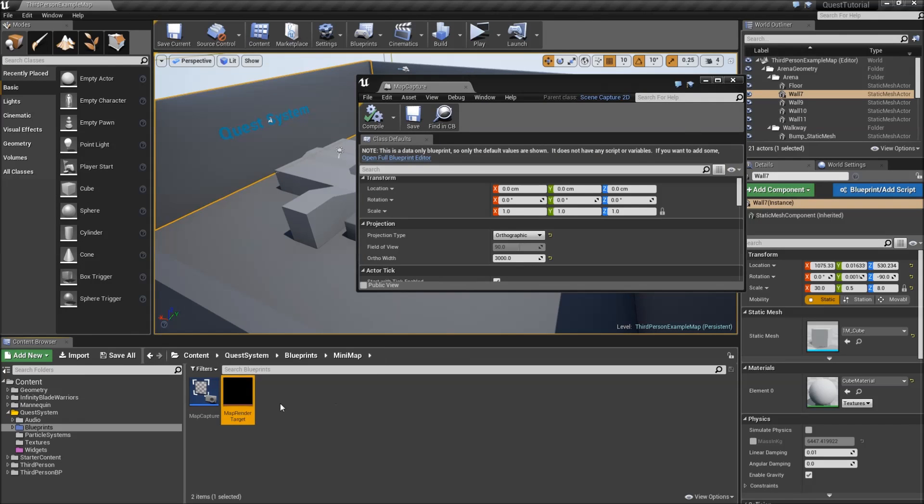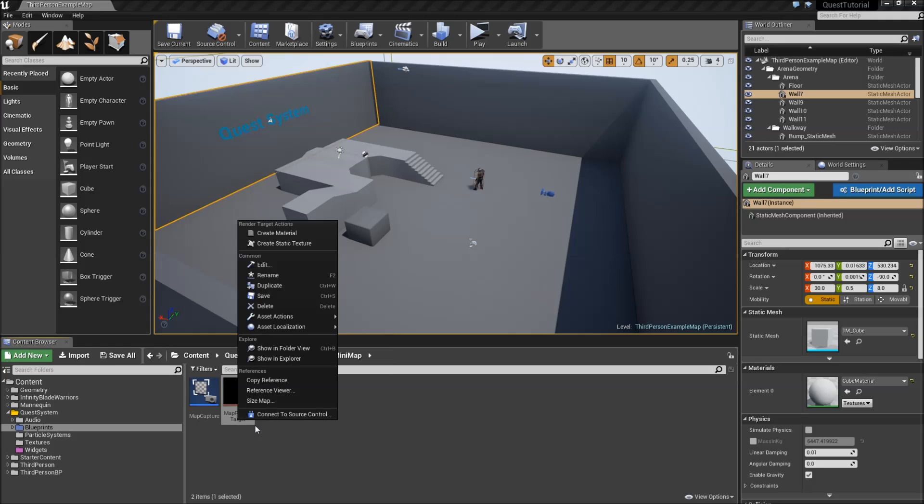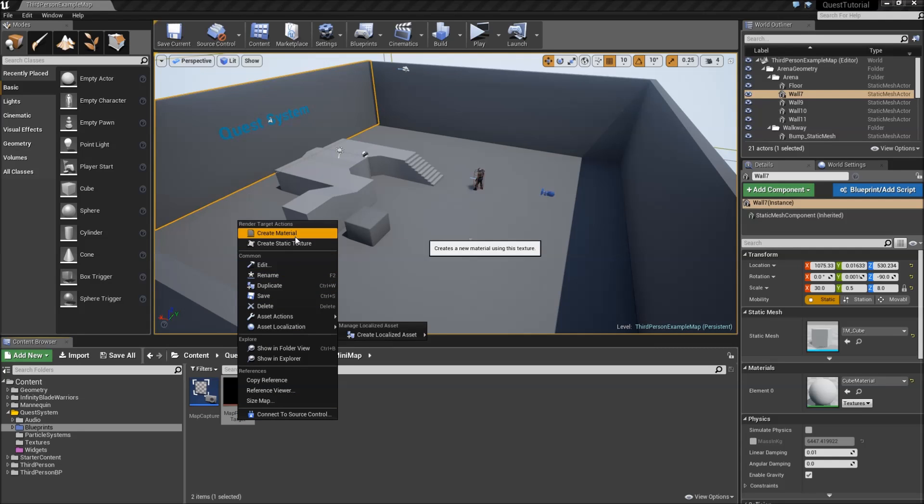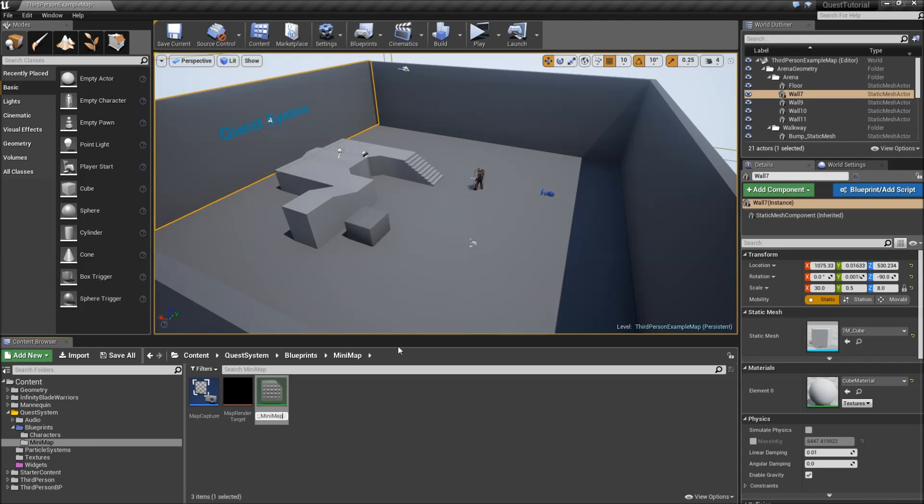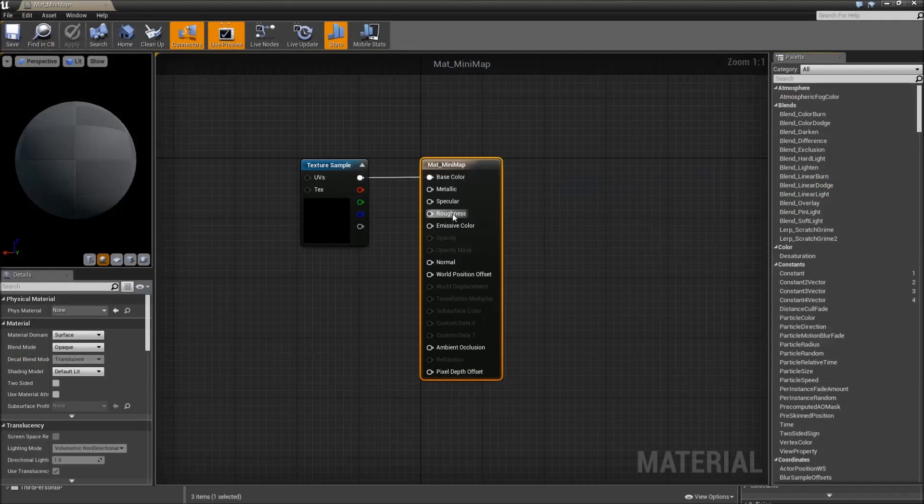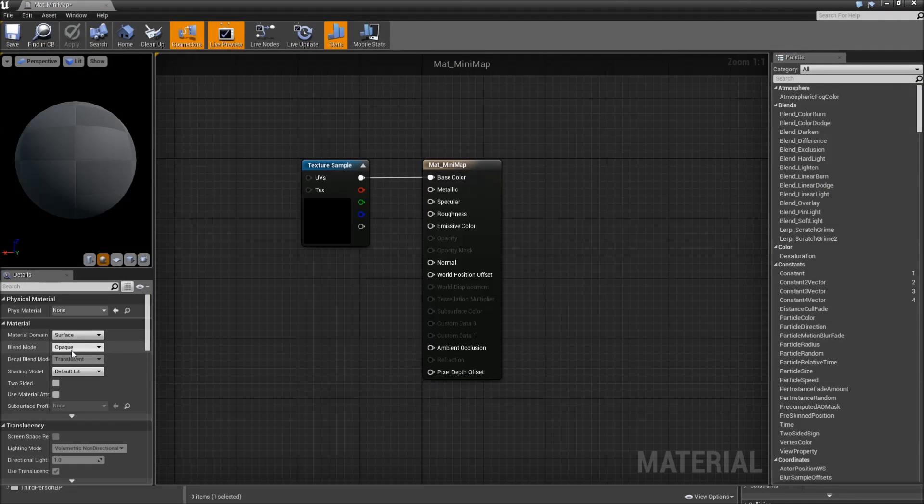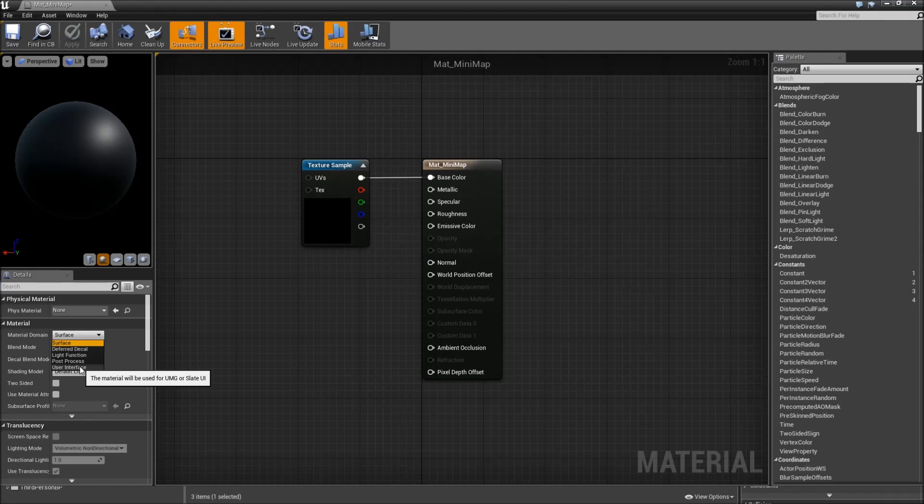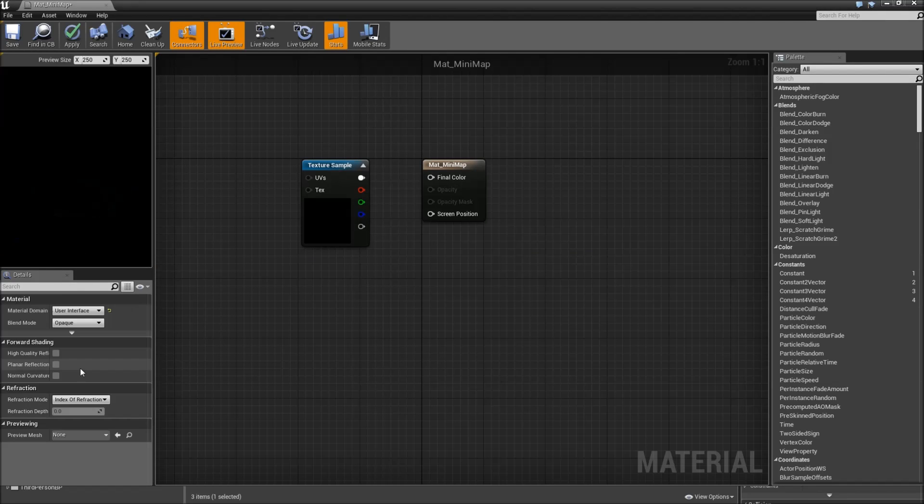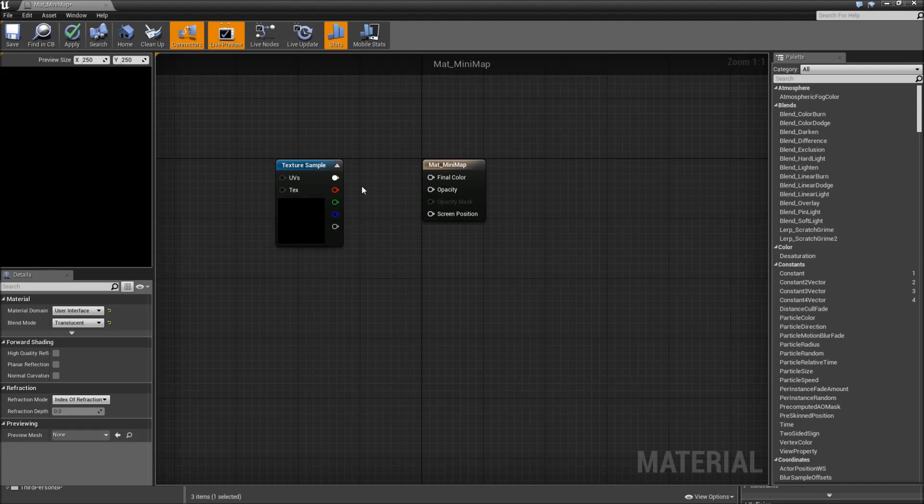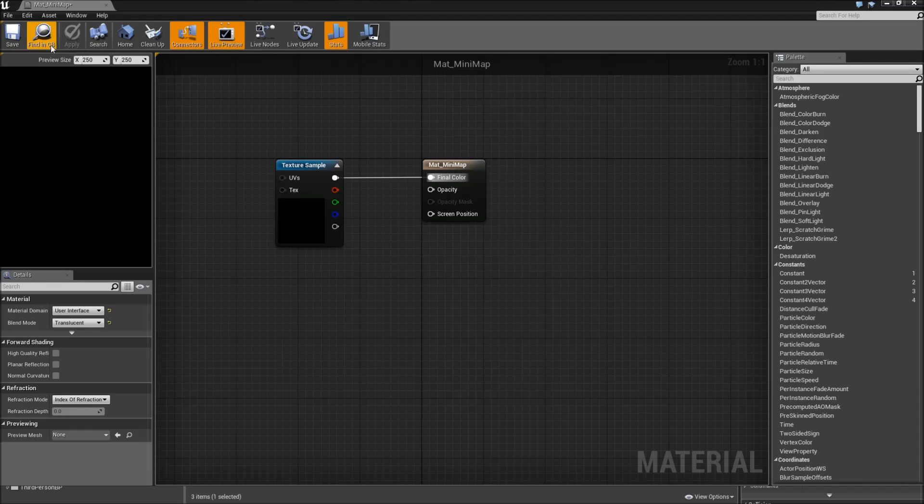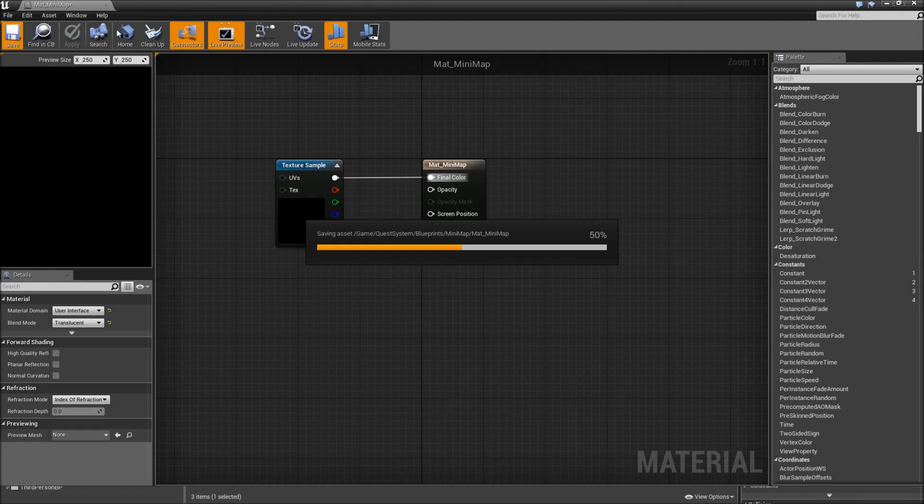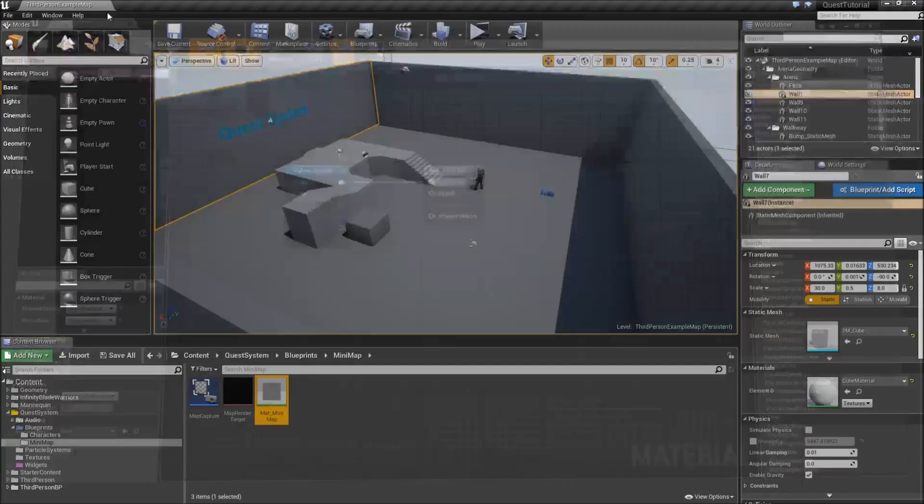Now what we'll also have to do is right click on that map render target and create a material out of that. Call that mat underscore minimap. Then double click, pick that up, and under domain we will select user interface because we will add the minimap to our main widget later on. And for blend mode we will select translucency. Then just connect the upper pin here to the final color. Hit apply, save, and that's it for our material.